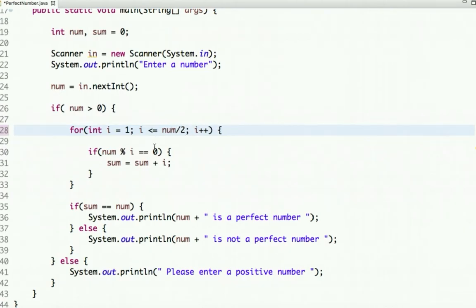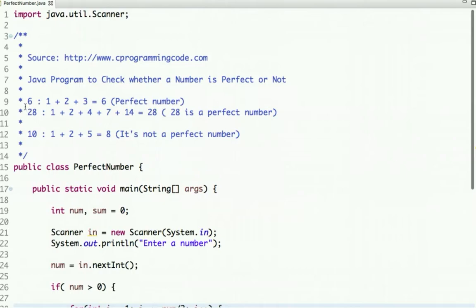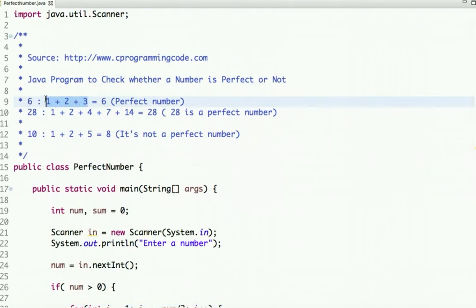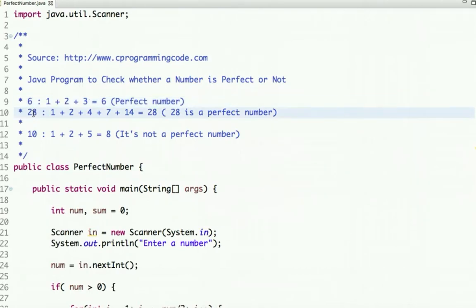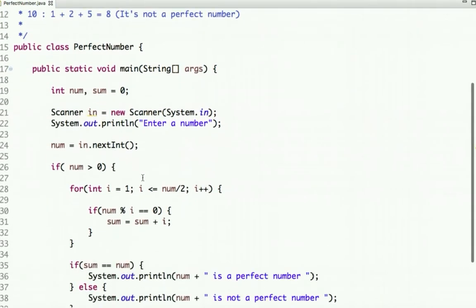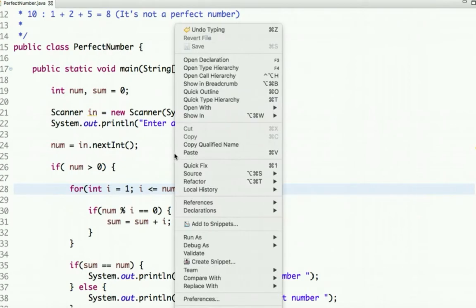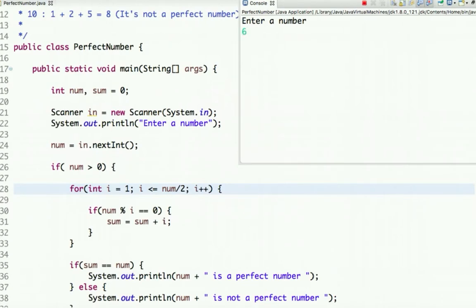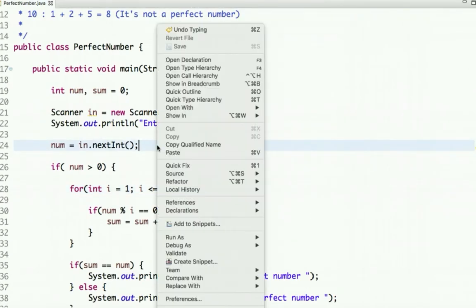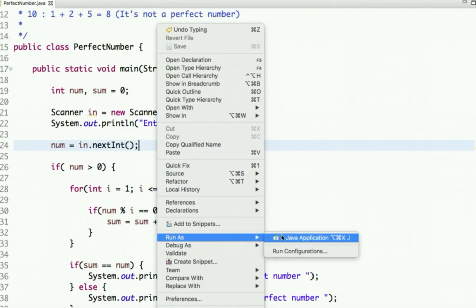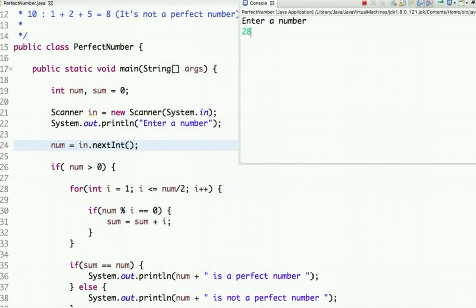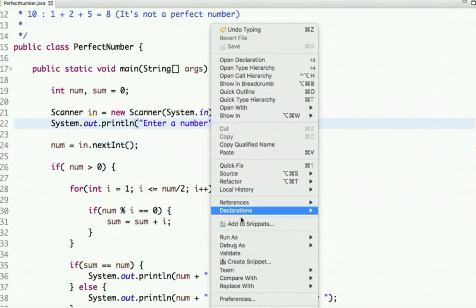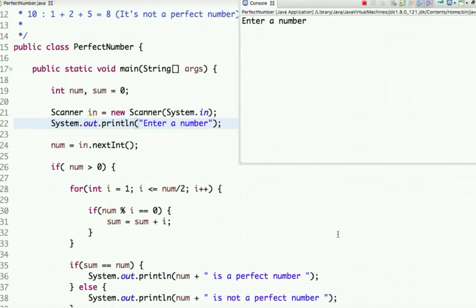Why half the times? Let's see the pattern: for 6, we found divisors 1, 2, 3; for 28, we found divisors up to 14 — which is half of 28. So let's run the loop half the times and check the output. Entering 6: perfect number. Entering 28: perfect number.